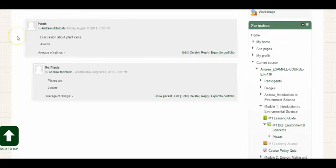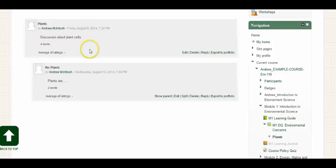And now we have a threaded view of all the discussion posts. Here is the original post, discussion about plant cells, and then this is the post we just created, plants are.